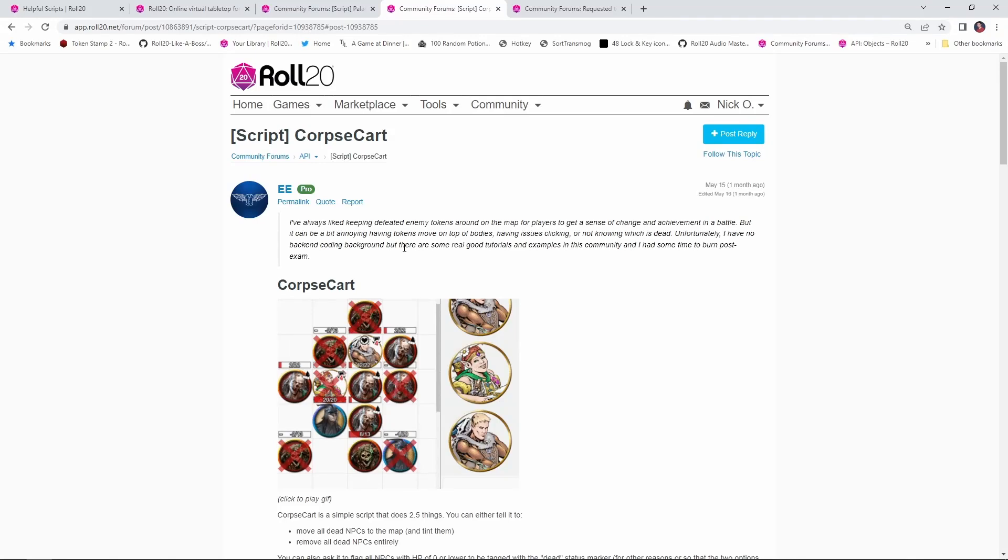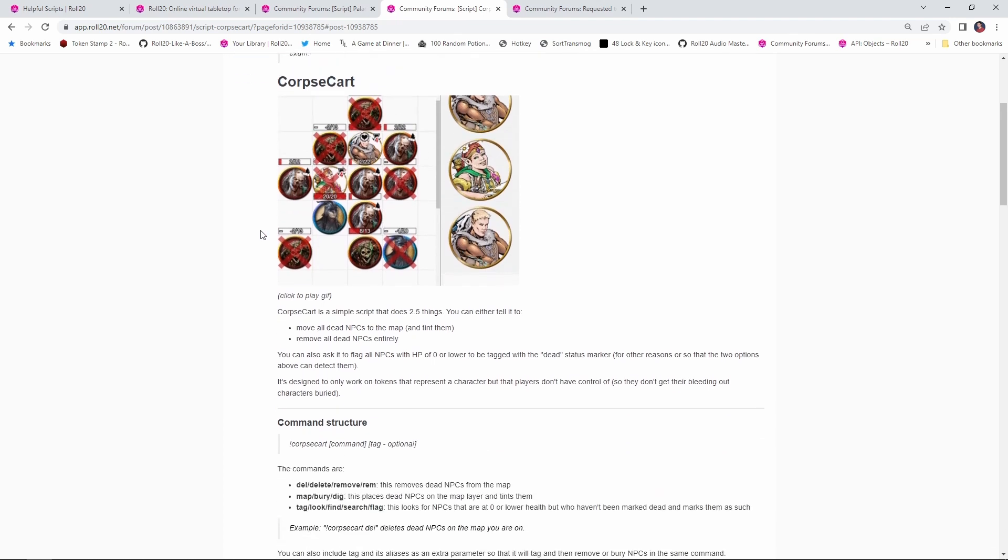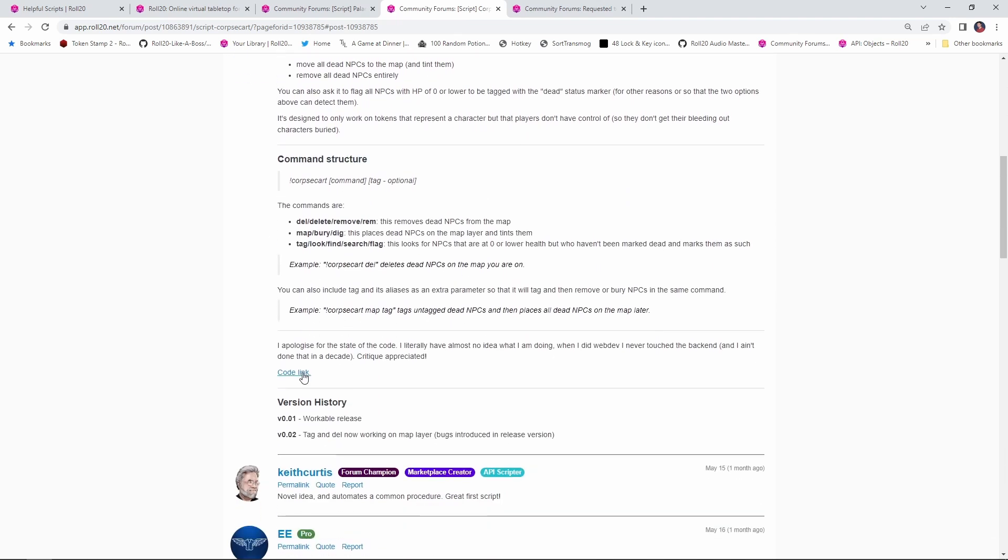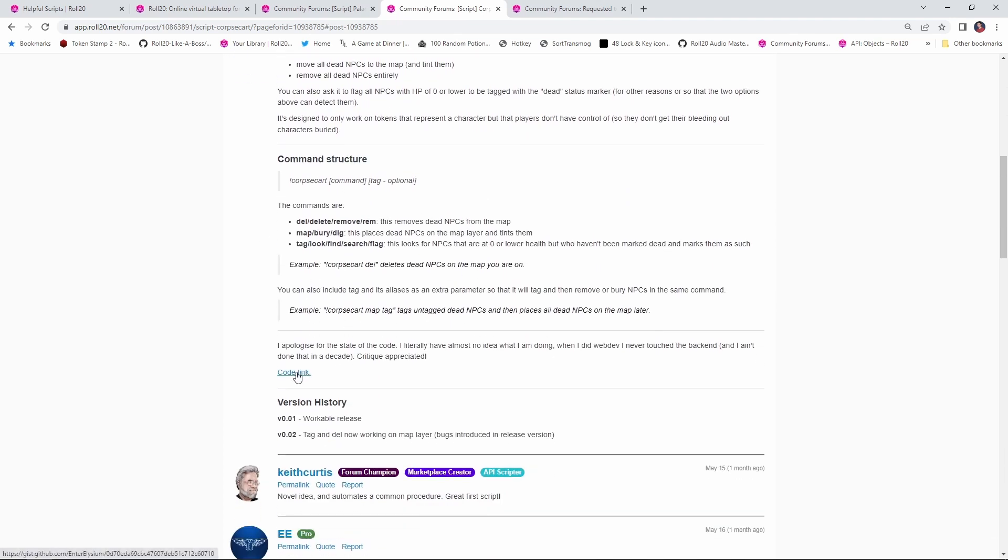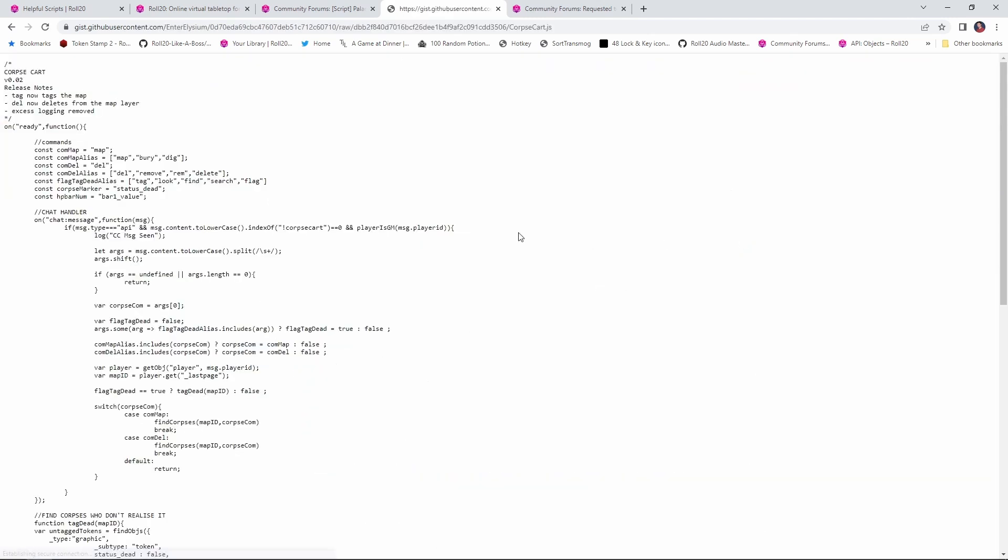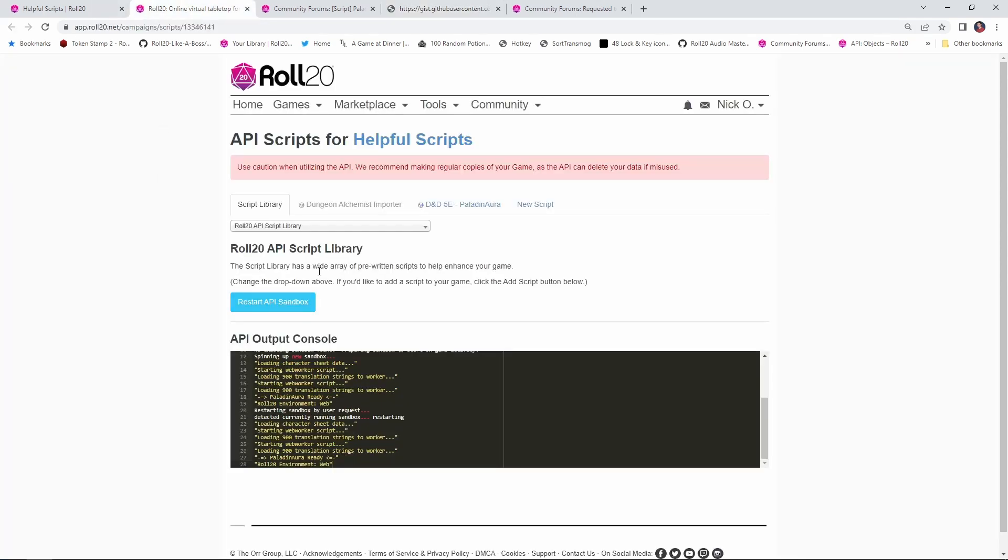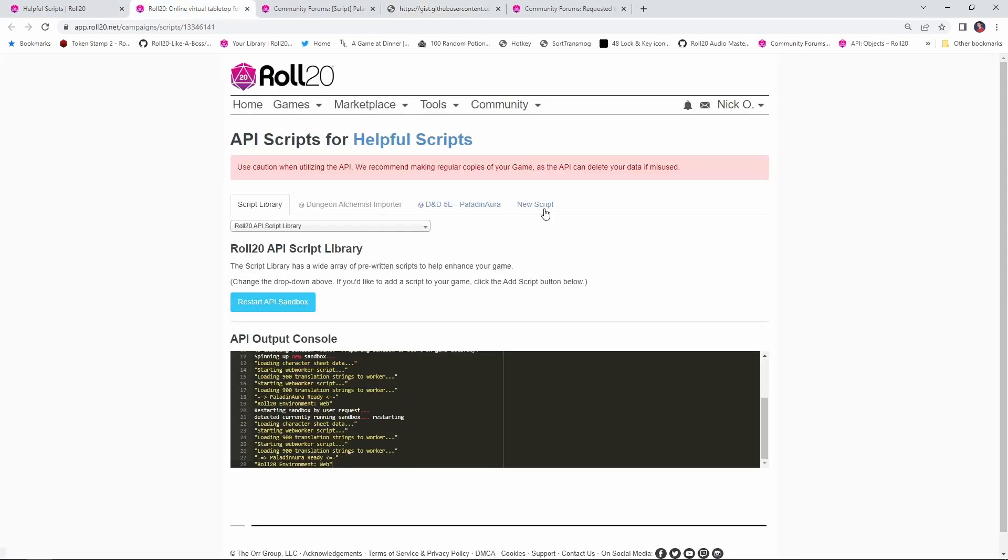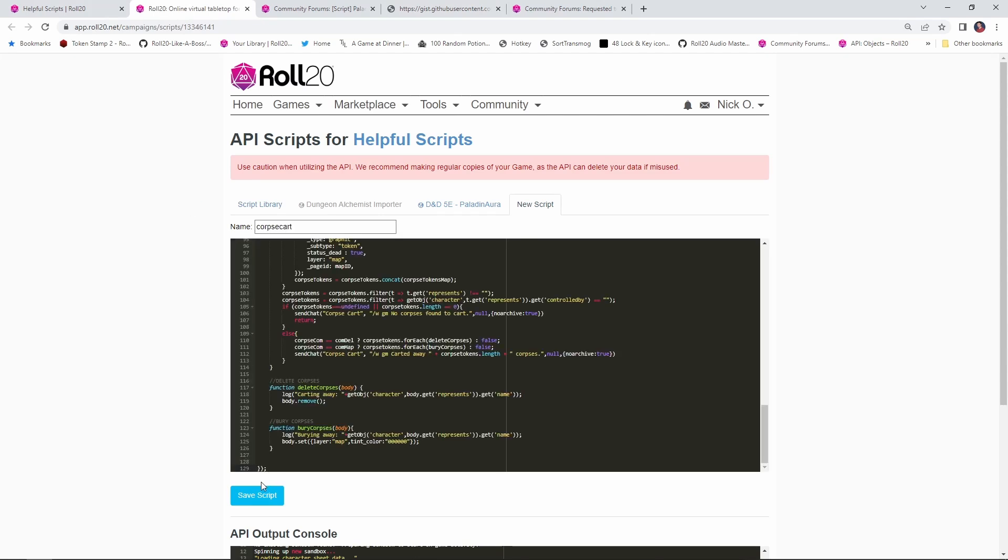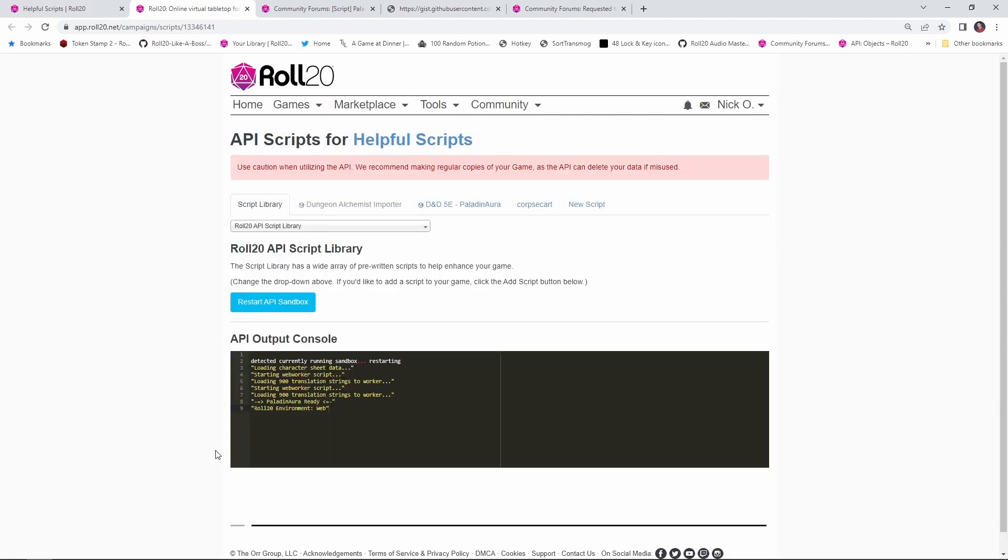So let's see how we set that up. So what you want to do is come out to this forum post, which I will post a link to down in the video description, and Corpse Cart was written by a user called EE. EE, thank you very much. This is a really great script. The code for the script is down here in the code link. I'm just going to click on that. This is going to take you out to the GitHub page. Just go ahead and click on this raw button right here, select everything. I'm just going to control A and then copy it all, control C, and then we're going to jump back to our game script page here. We'll say new script, call this Corpse Cart, and we'll paste in the code and we'll save that. And then once the sandbox restarts, we're ready to go.